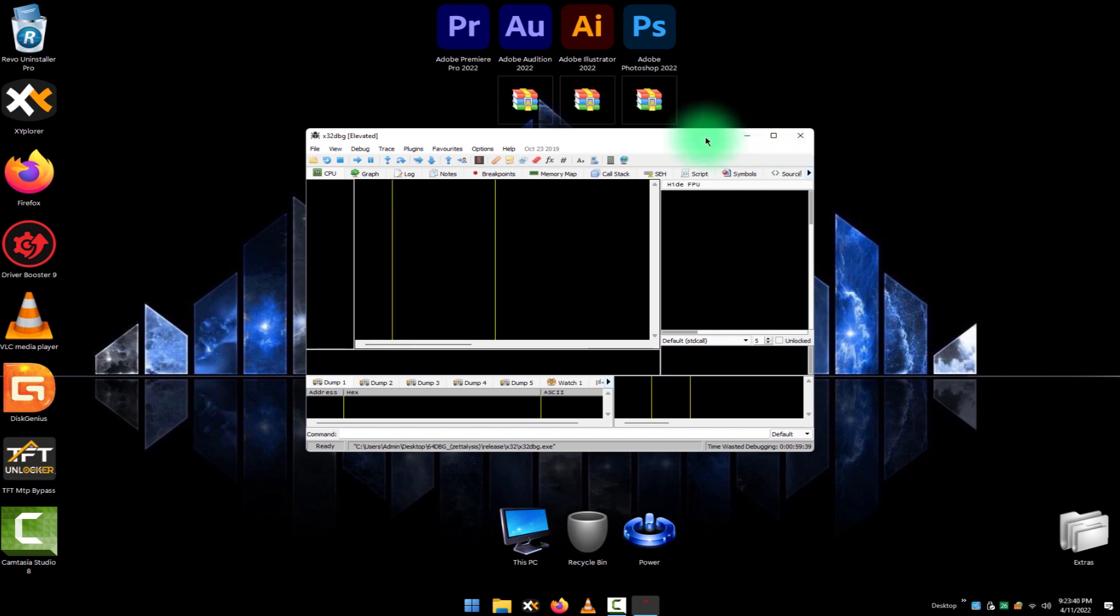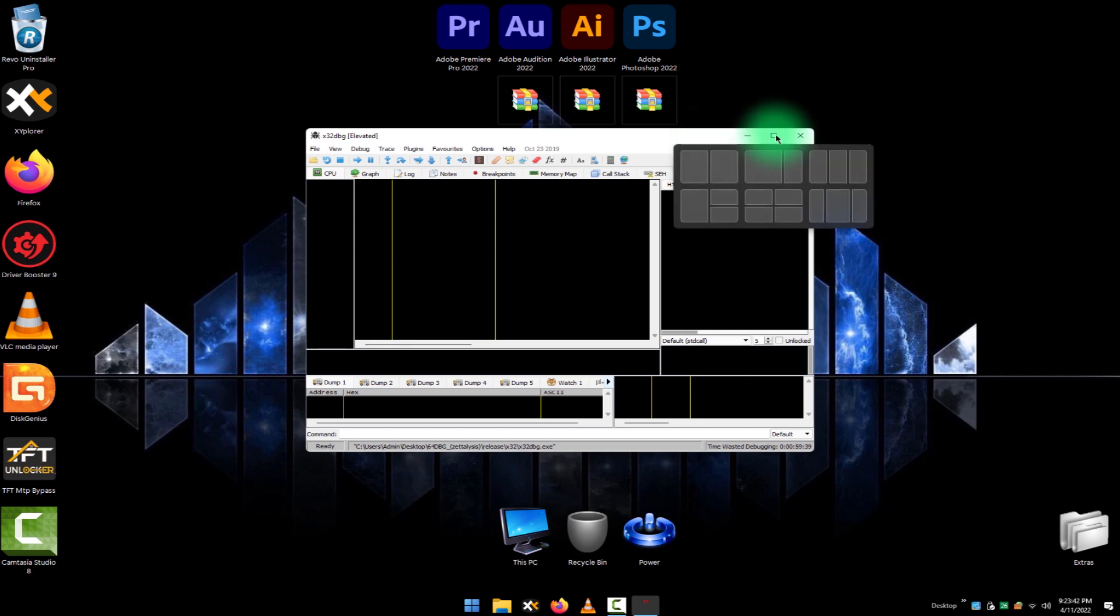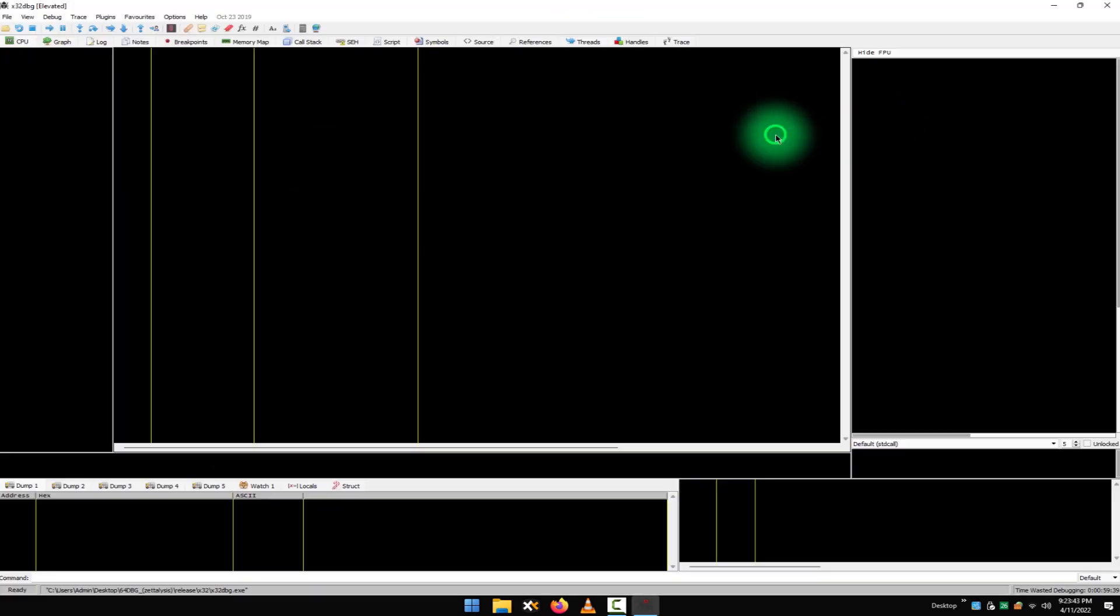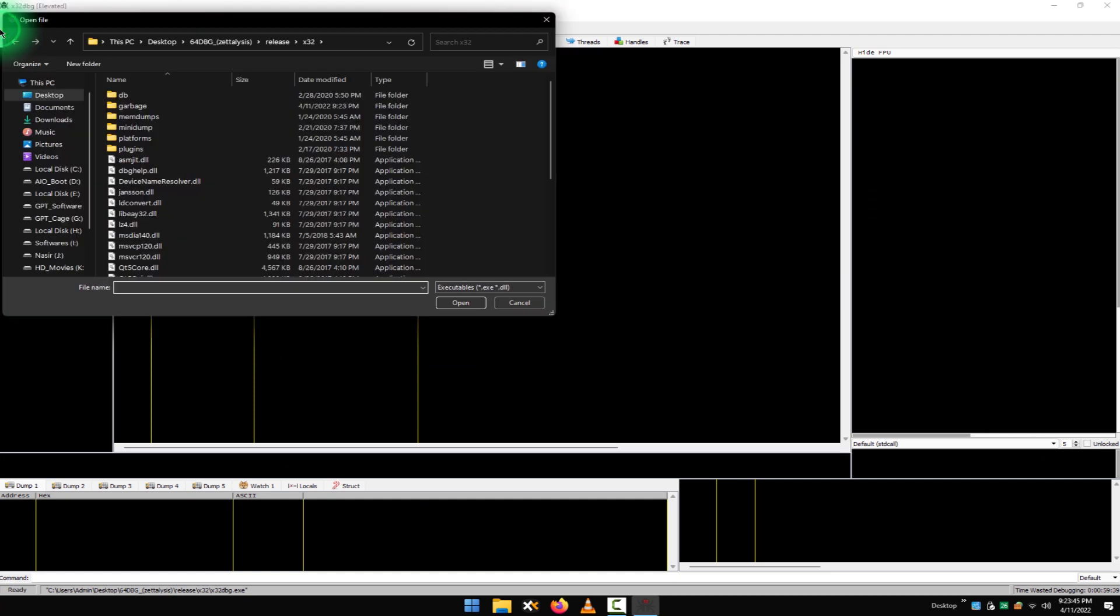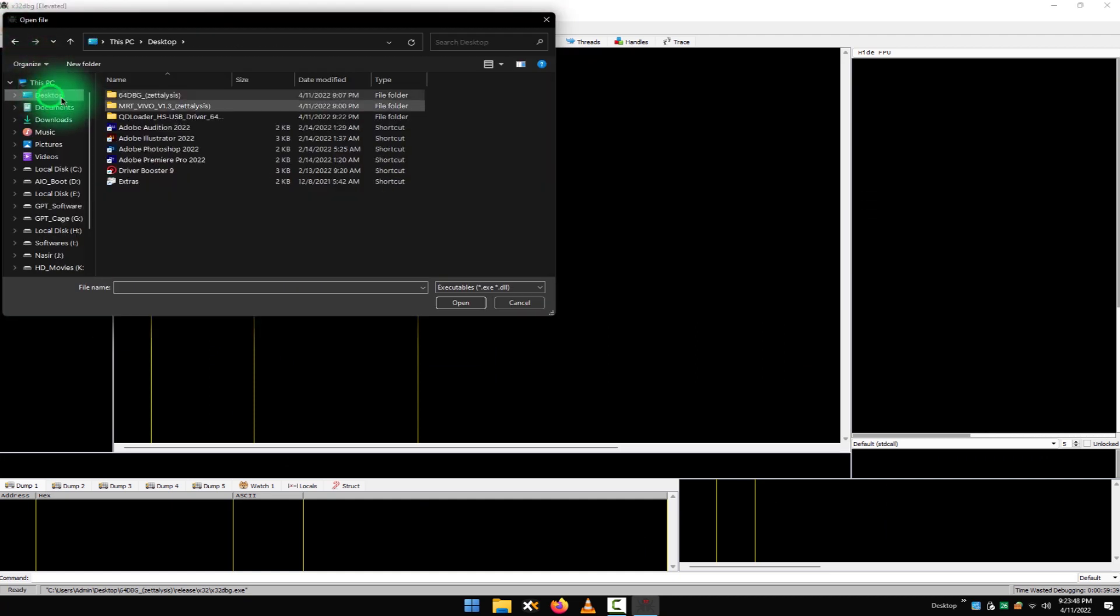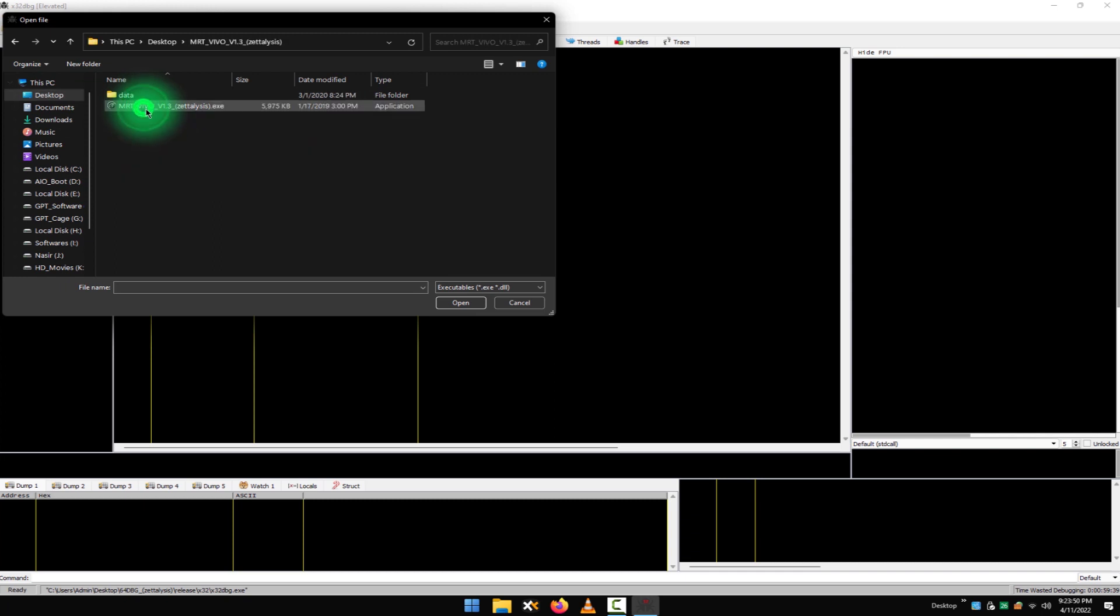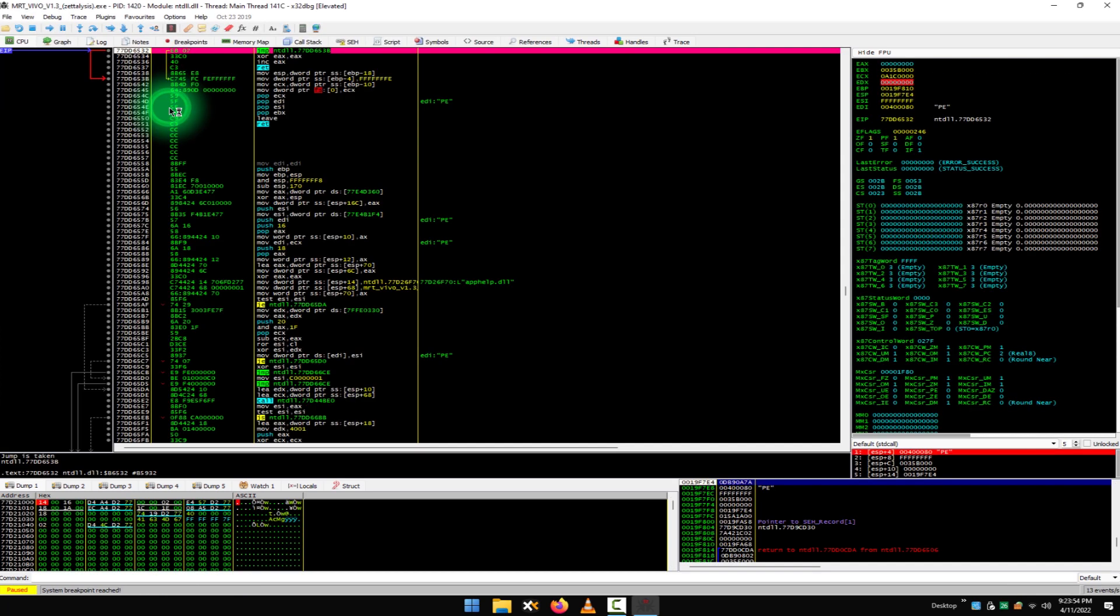Just maximize the software, click open this and go to the directory where you have extracted the MRT Vivo tool. As I had extracted on my desktop, go to MRT Vivo tool folder. Select the MRT Vivo tool main executable file and double click or click on OK open.